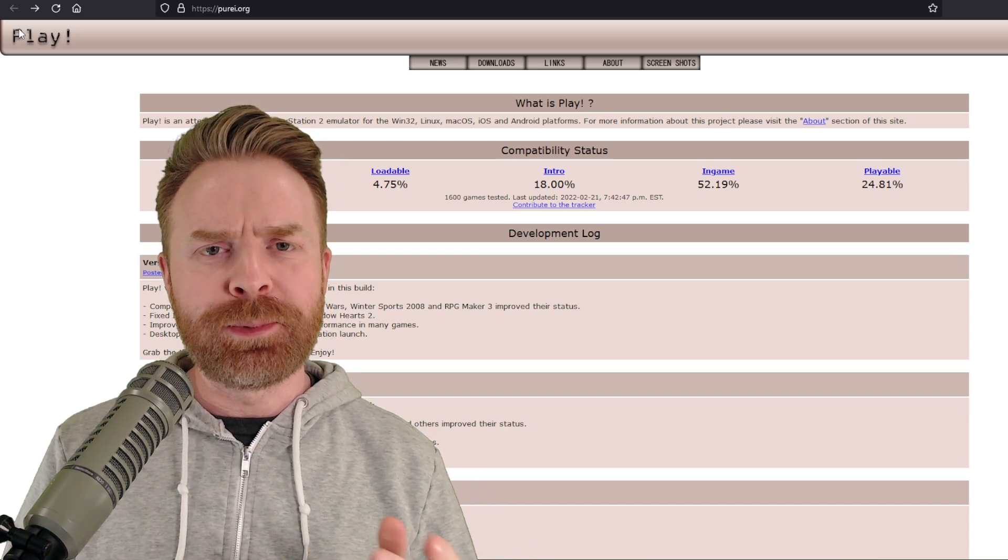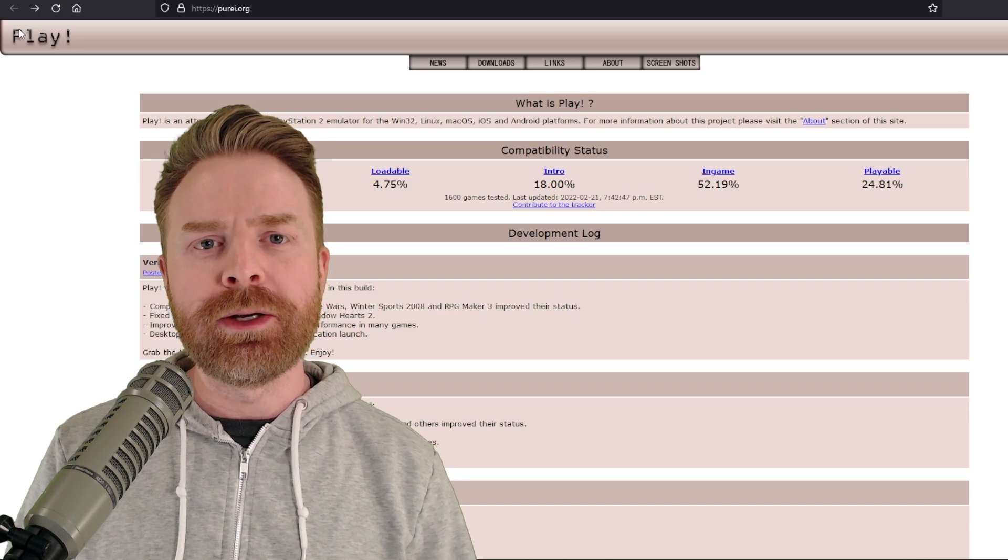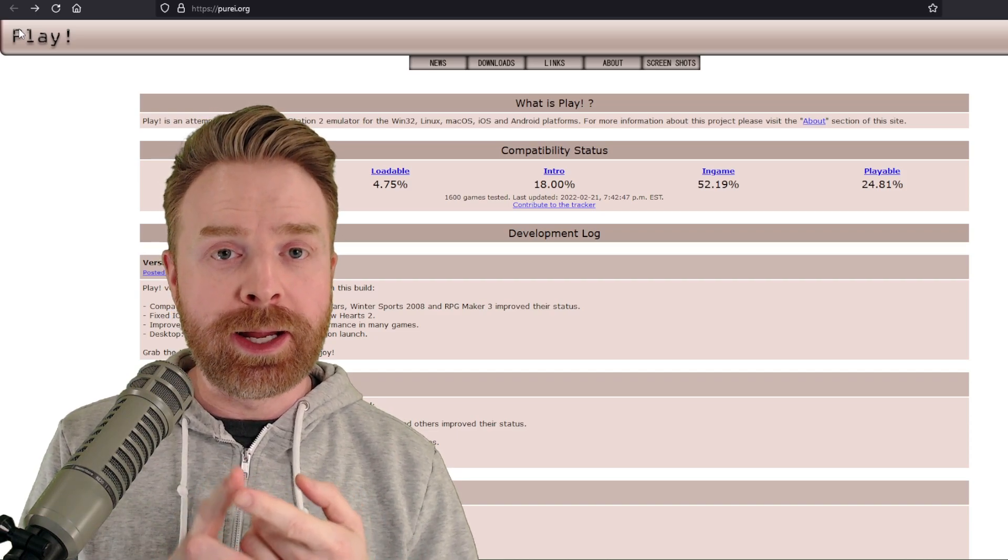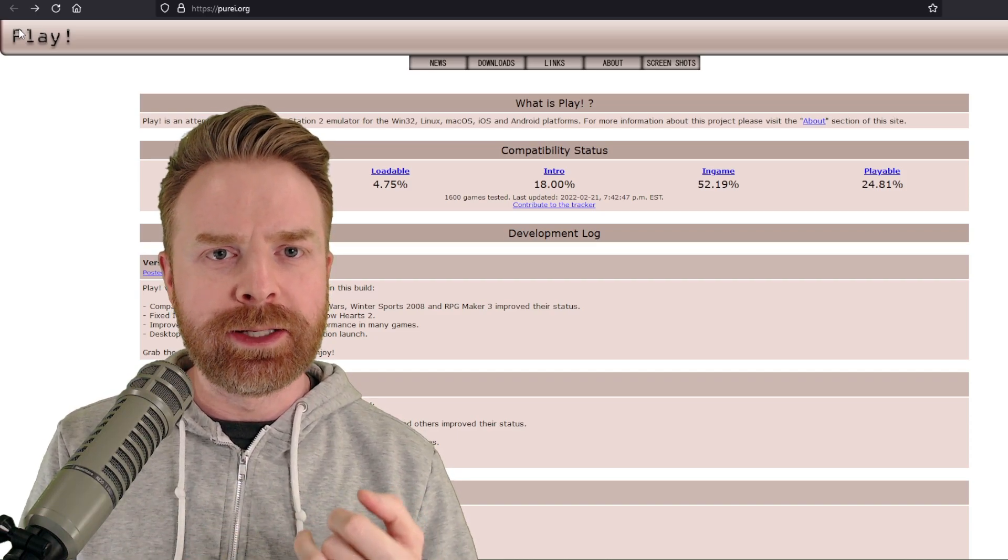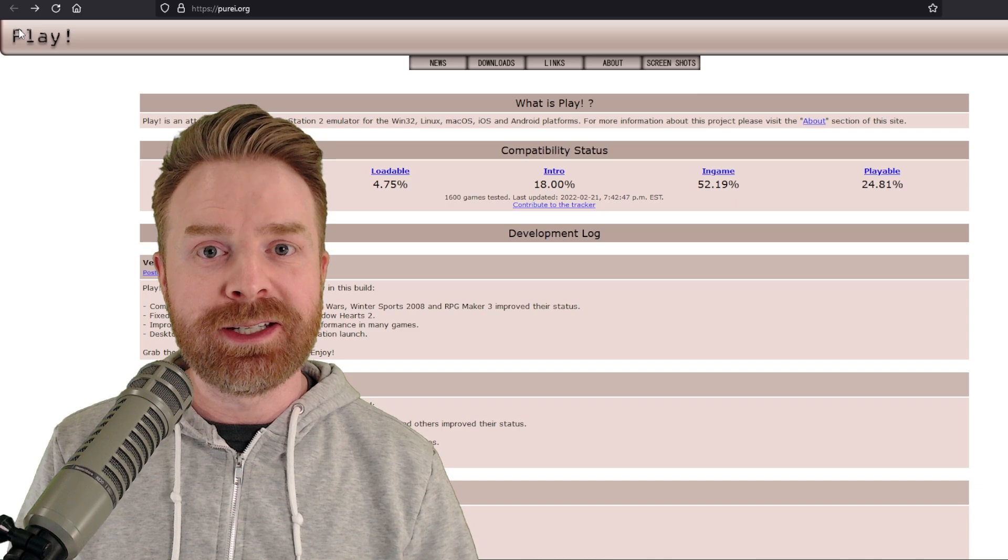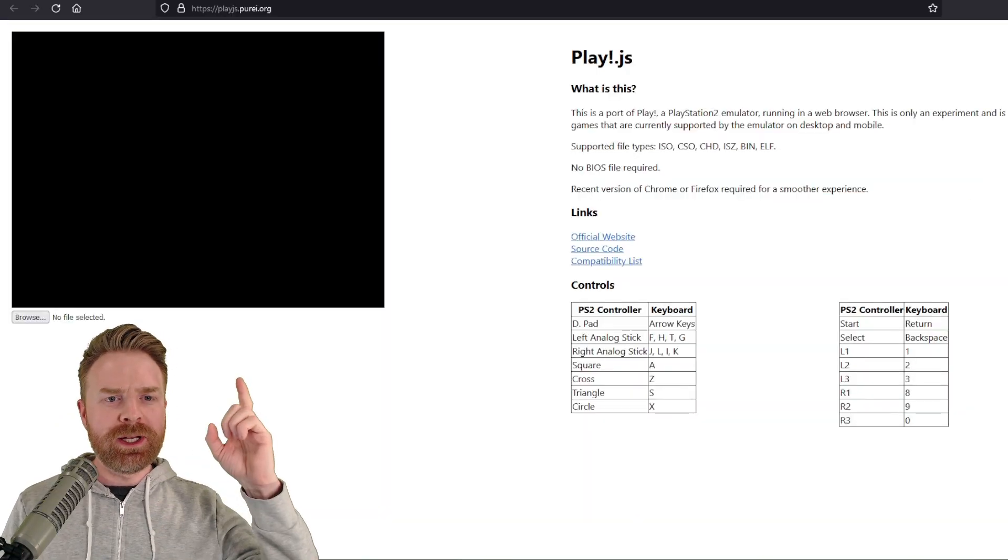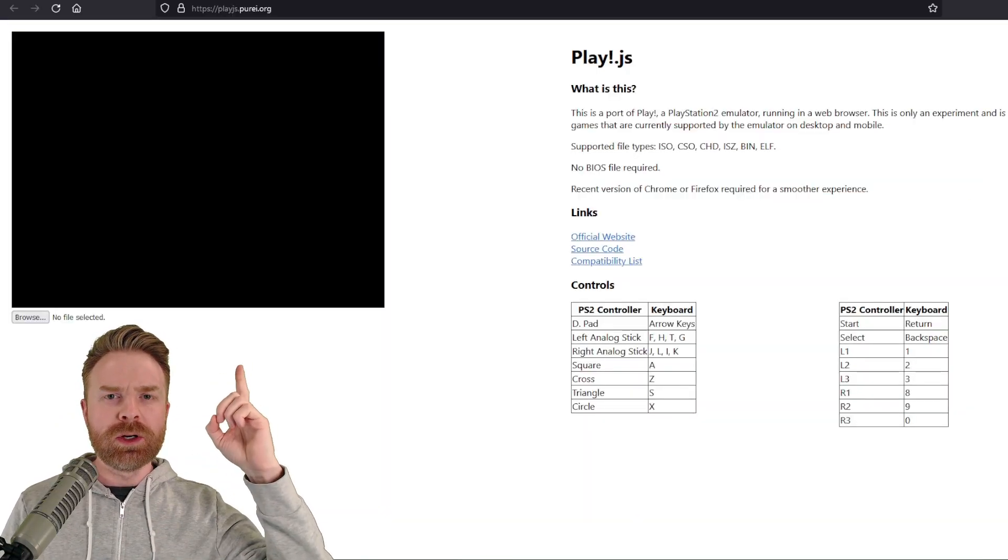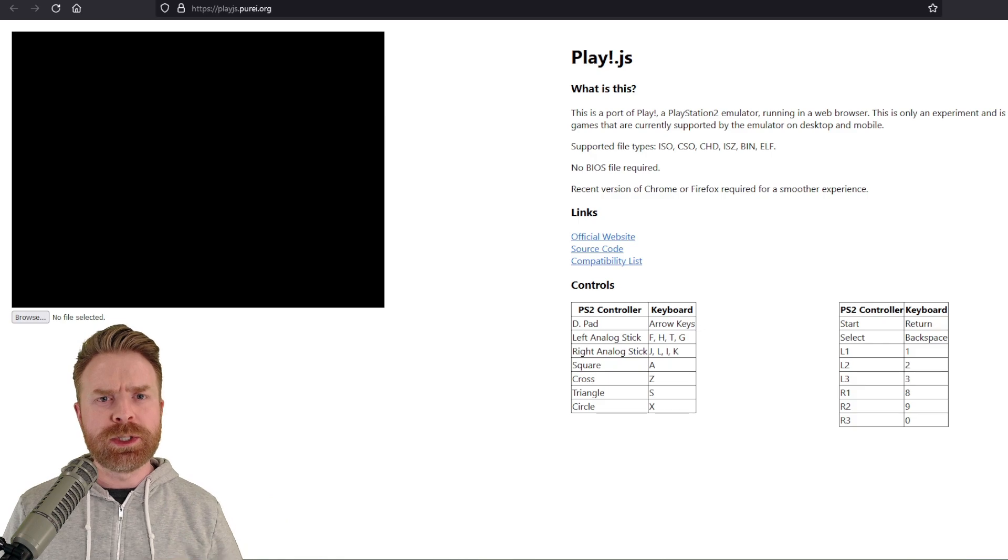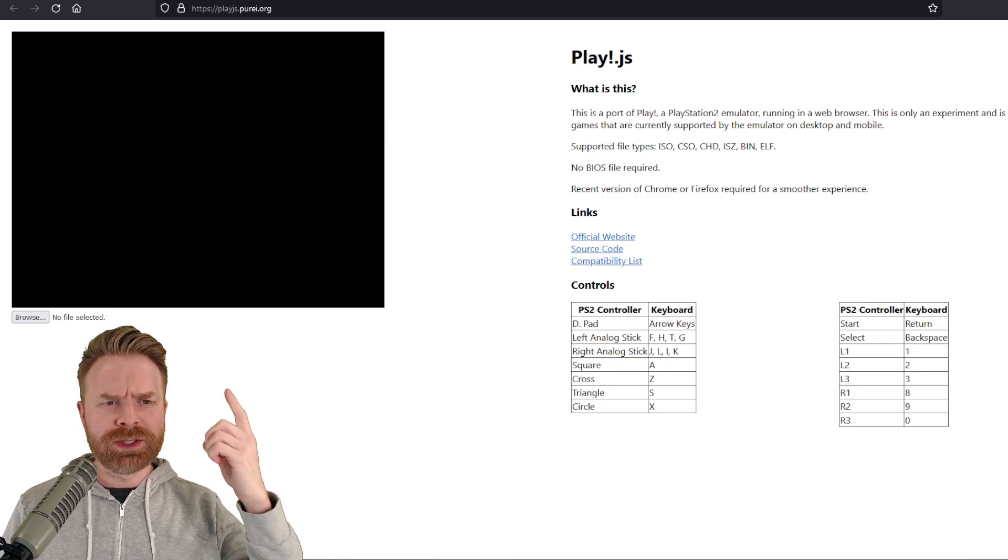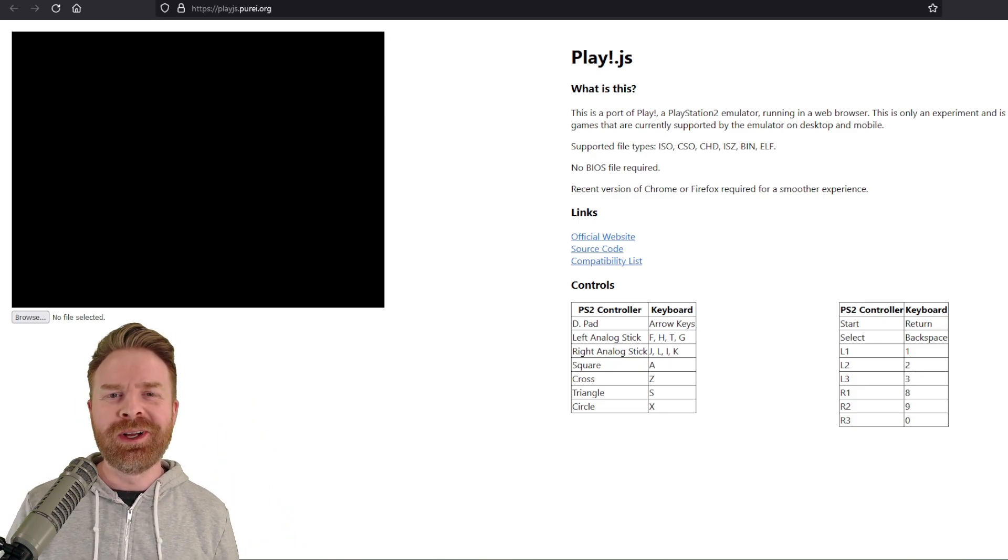This is all thanks to the Play emulator. It's a PS2 emulator available on Android, iOS, Mac, Linux, and PC. Now, the website you need to go to is playjs.purei.org. I'll leave a link in the description below, or you can just reference the top of this video.